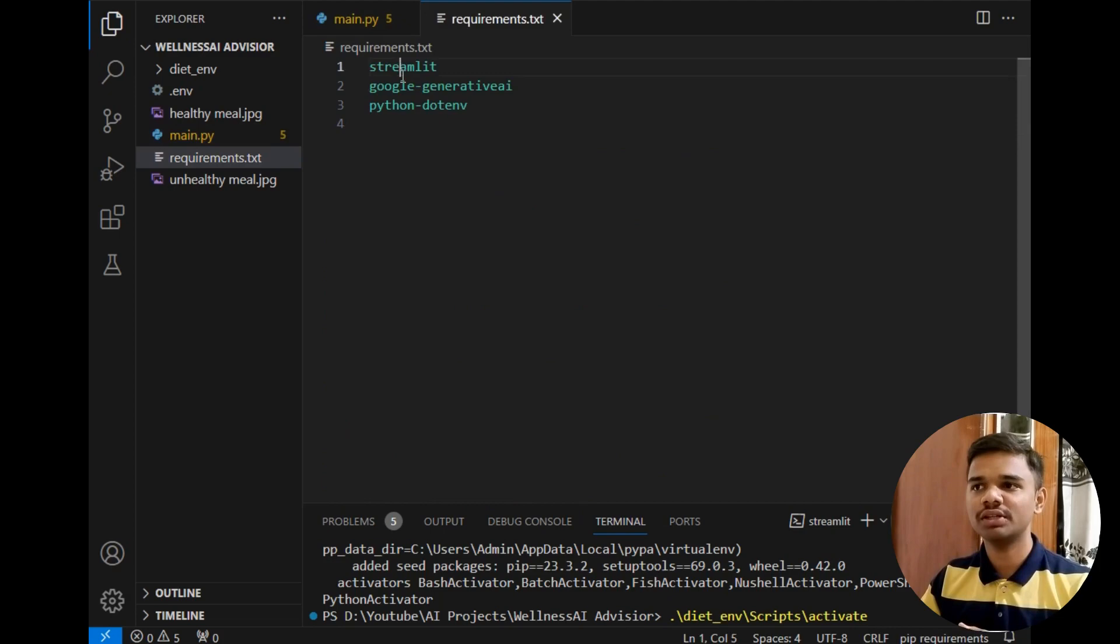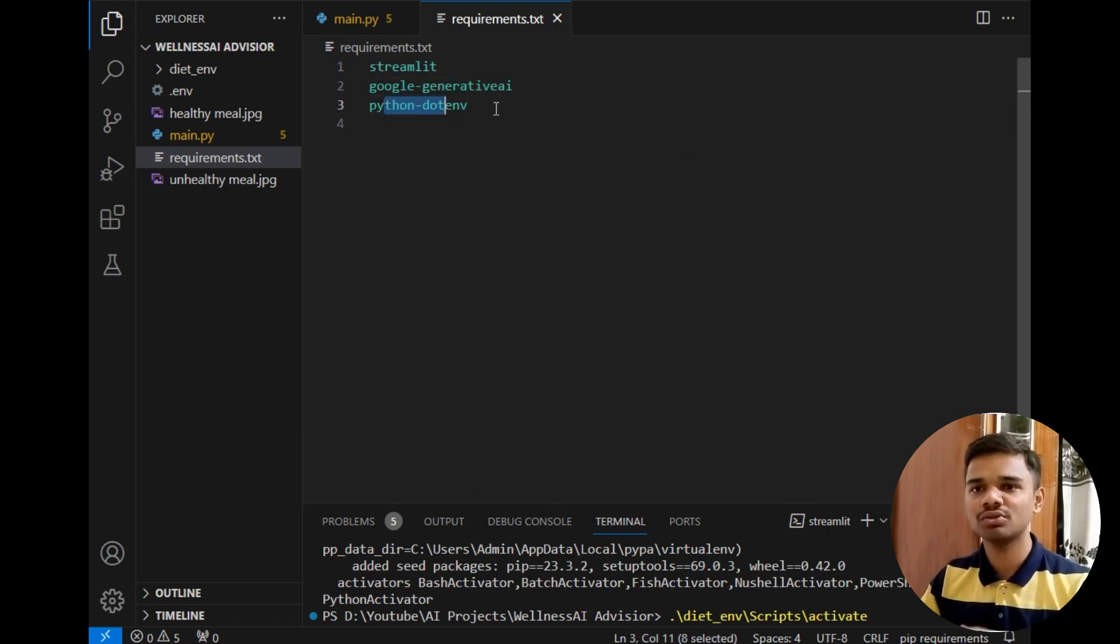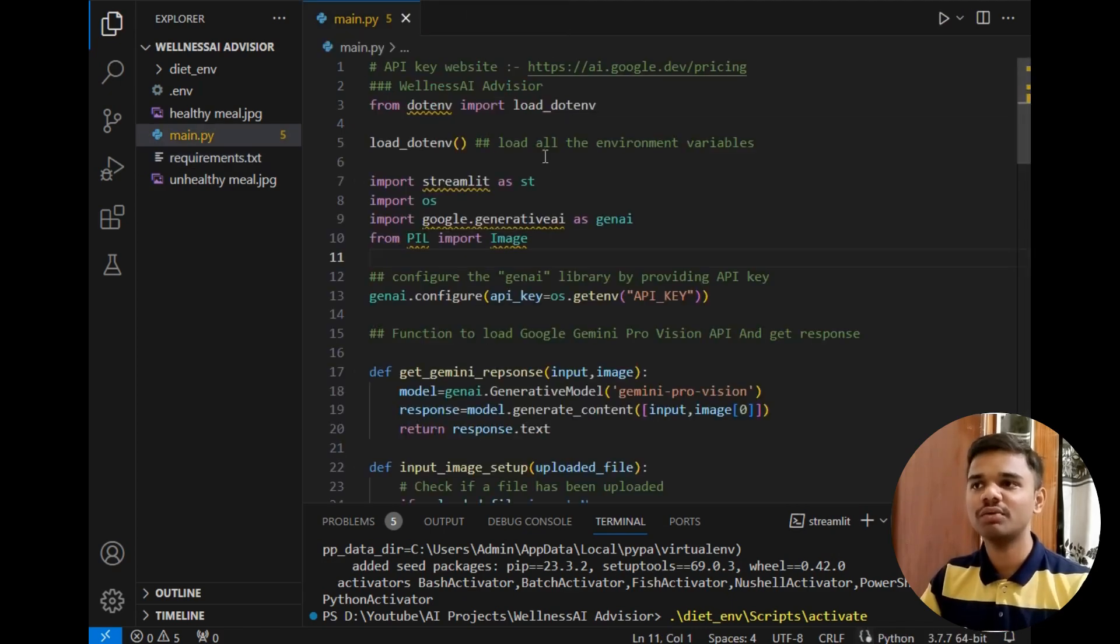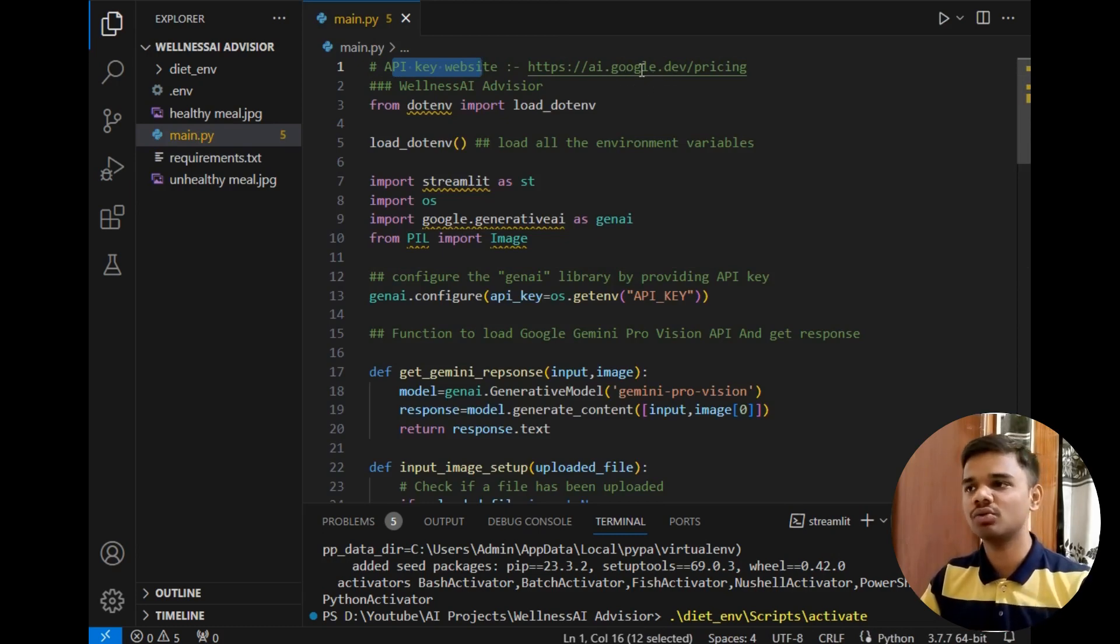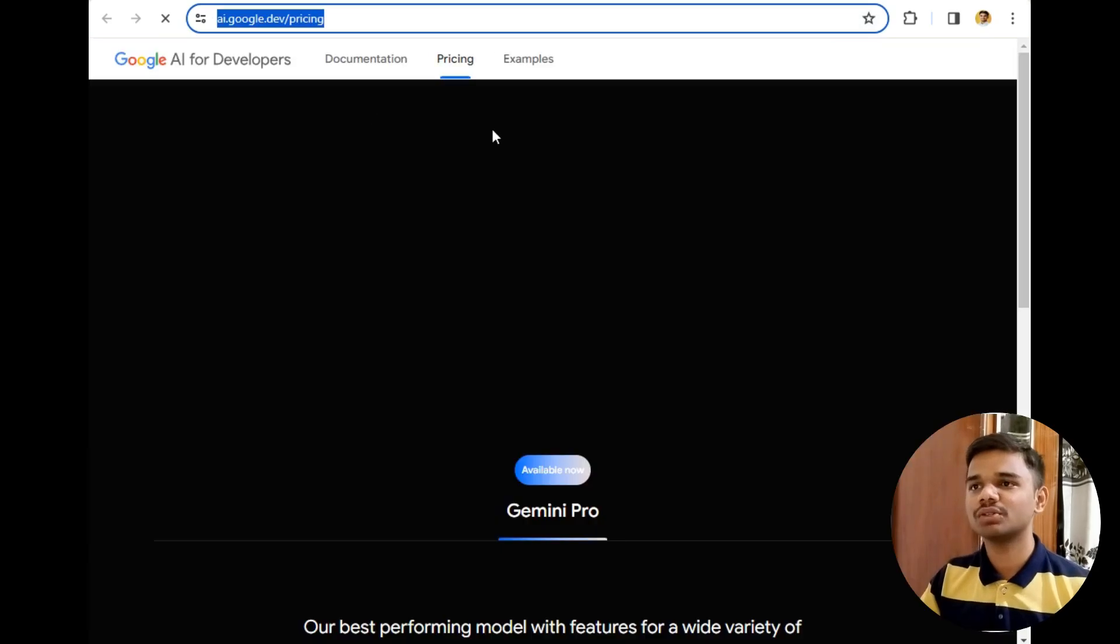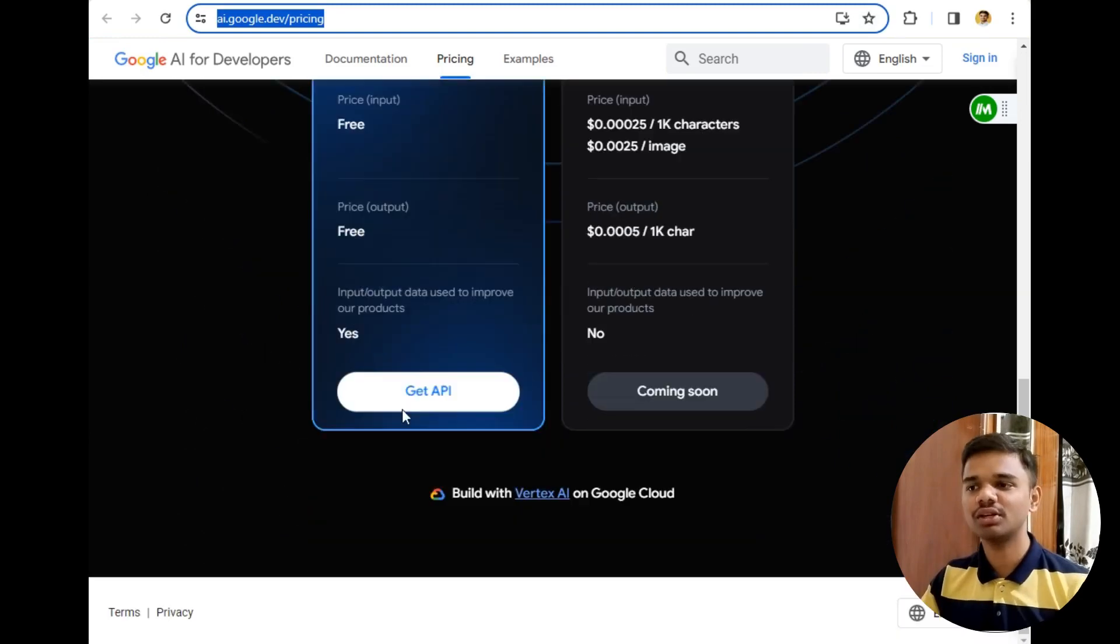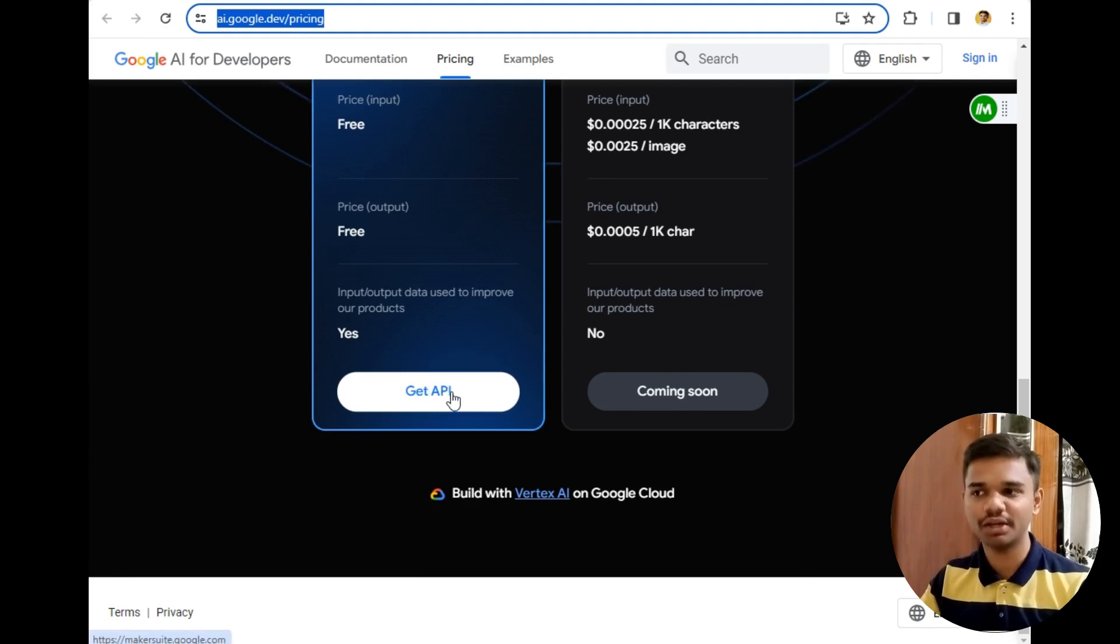There are only three libraries: Streamlit which is our hosting partner, google-generativeai, and python-dotenv which is responsible for loading environment variables. This was all about requirements.txt. Now let's move to the main file. The first question is where should you get the API key? You can simply click on this link and go to get API. This is a simple website created by Google for all AI developers. Click on get API button and simply get an API. You just require to sign in and it's a free API.